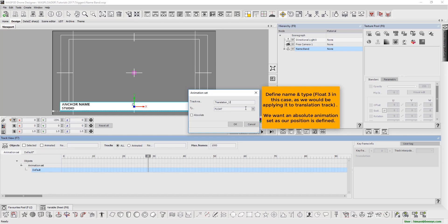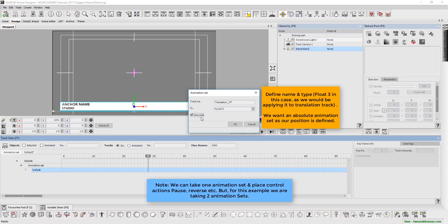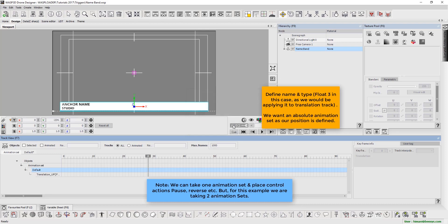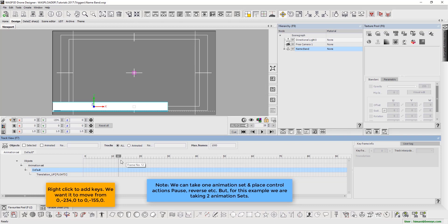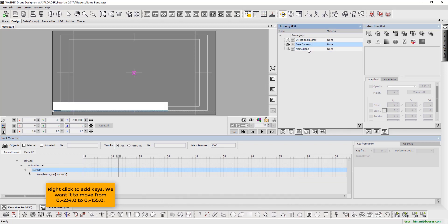We want an absolute animation set as our position is defined. Please note that we can use a single animation set and place action controls, but for this tutorial we are taking two animation sets. To animate, right-click and add keys. We want it to move from values 0, minus 234, 0 to 0, minus 155, 0.